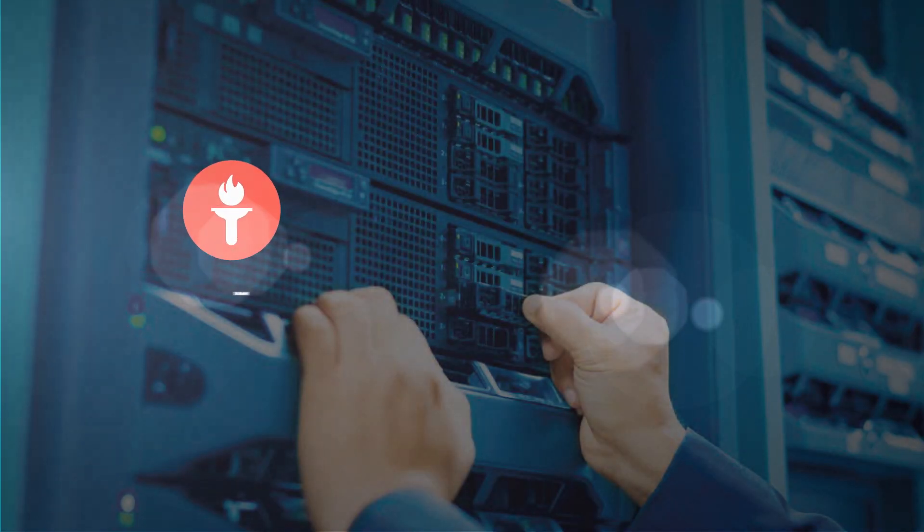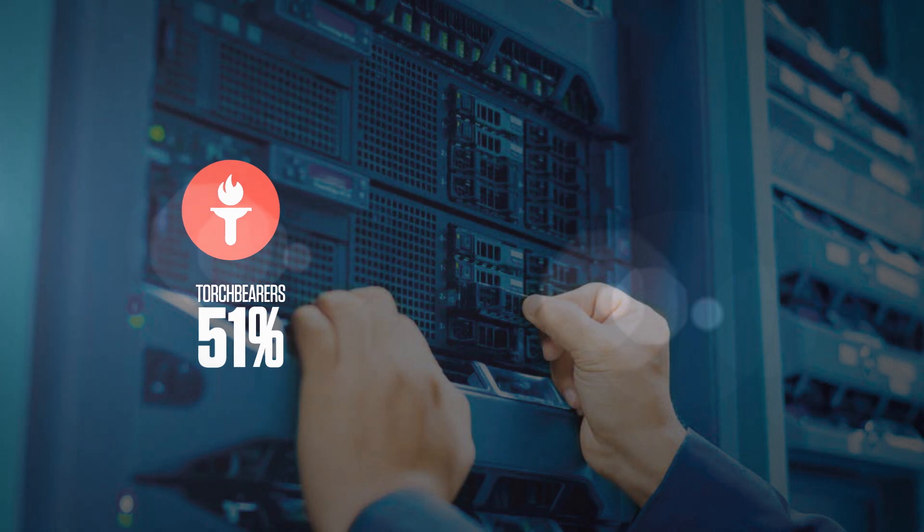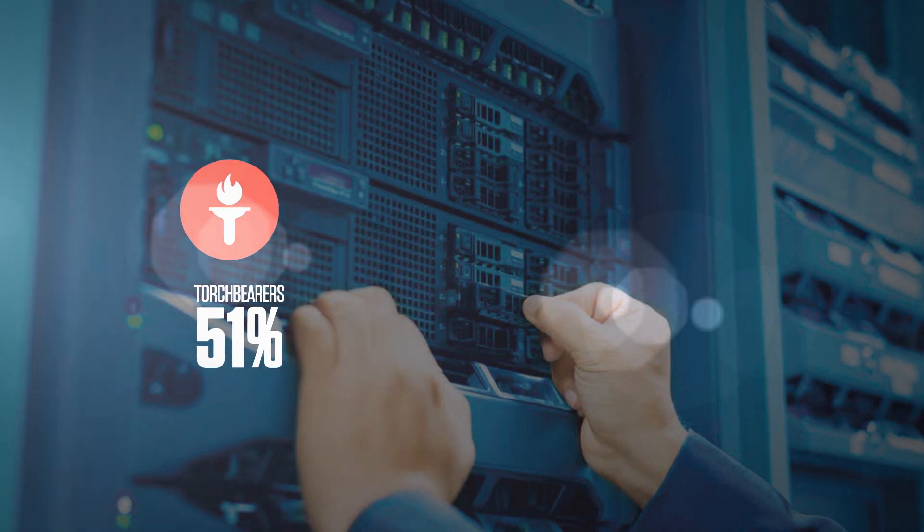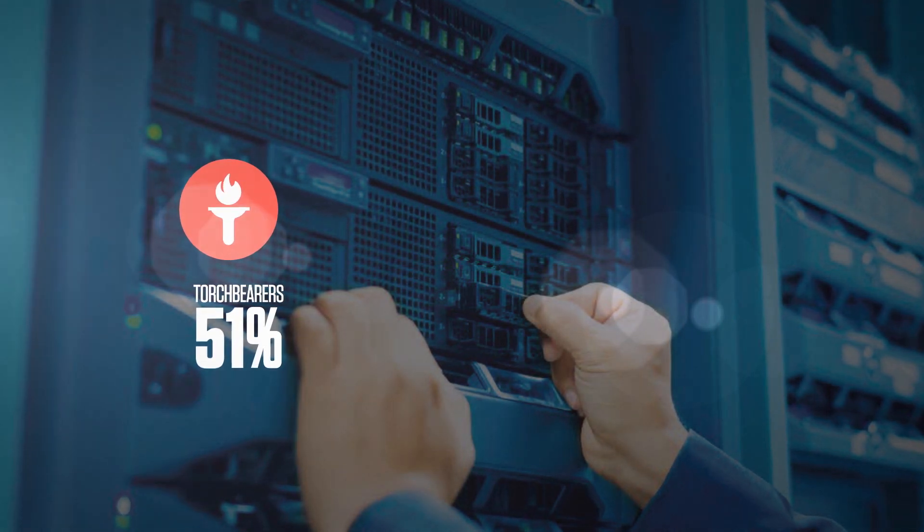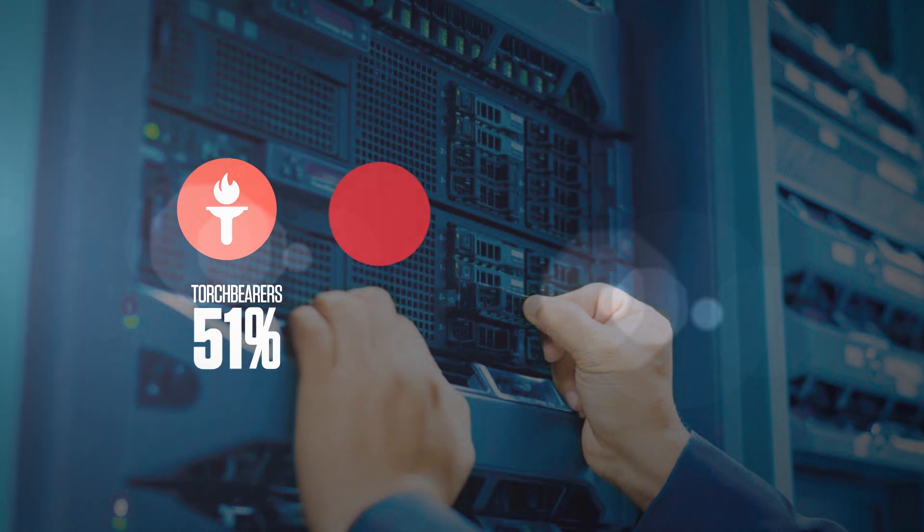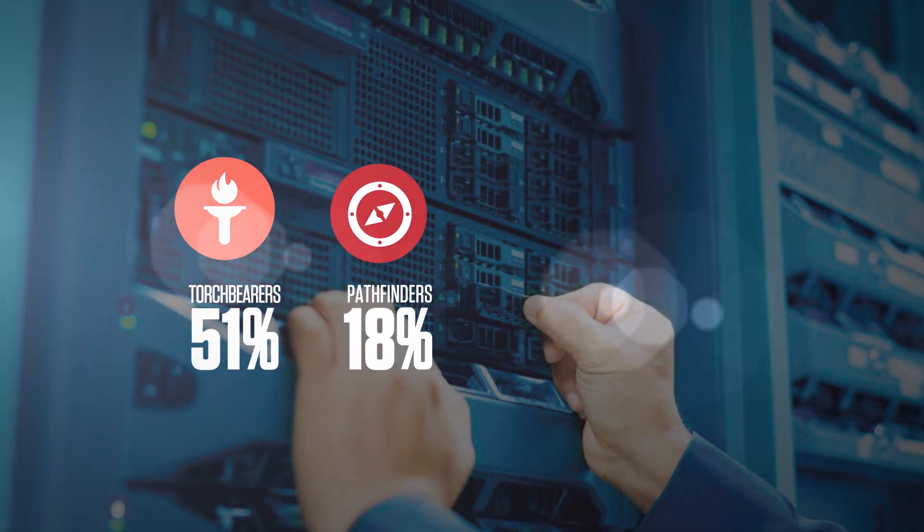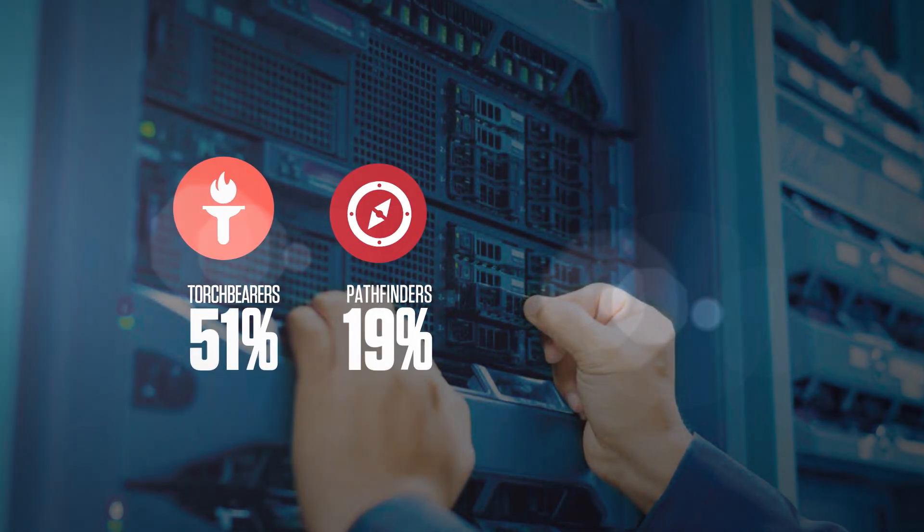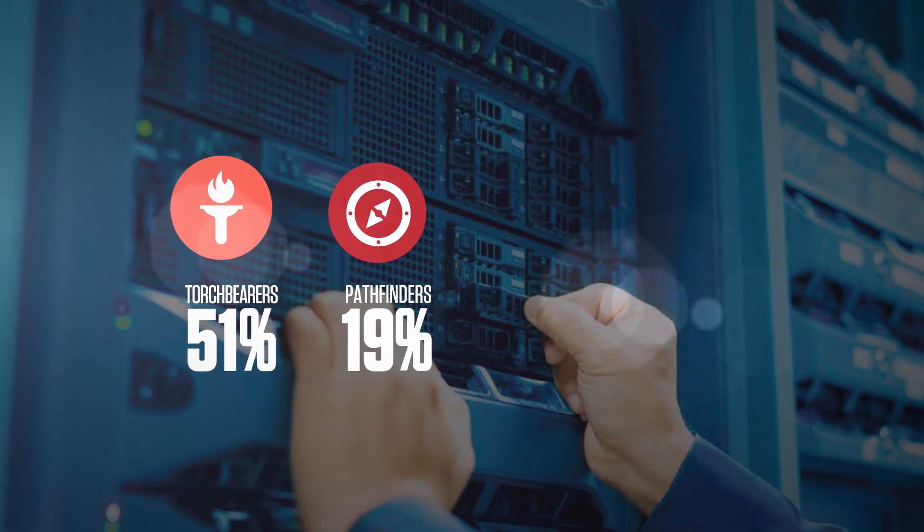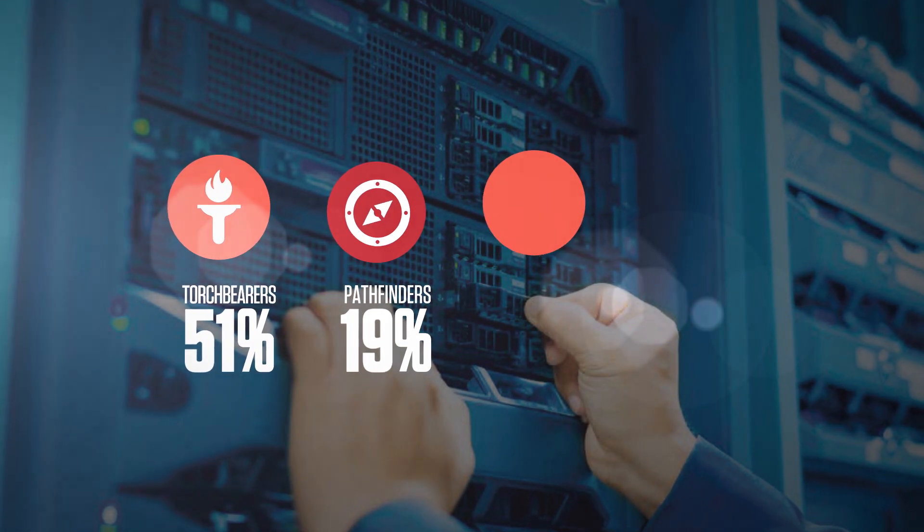Torchbearers: enterprises with high adoption of cloud across functions and seek to be fully integrated and a cloud-first organization. Pathfinders: enterprises with moderate cloud adoption and actively seek to derive more business value from the cloud.